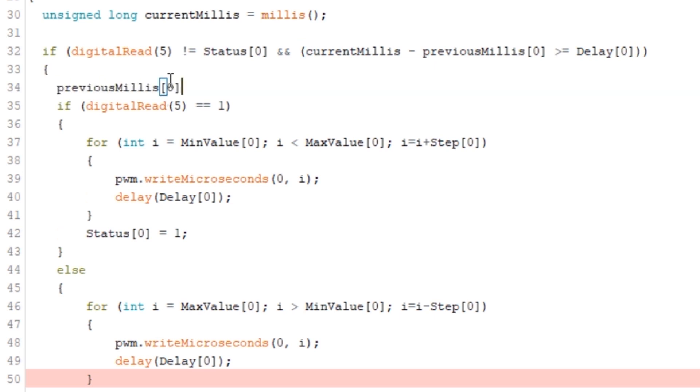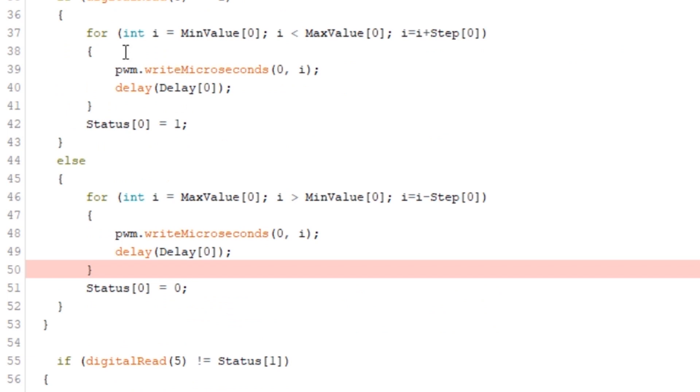And if it was we can carry on with the code and the first thing is to set the previous time it was activated to the current time. Then we're going to replace the for loop with an if statement.